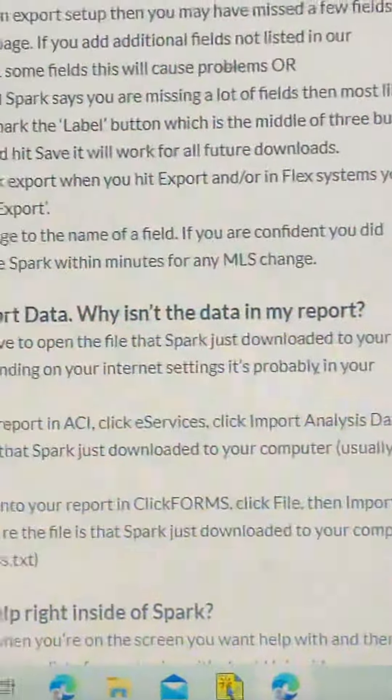C. You mistakenly forgot to choose the correct Spark export when you hit export, and/or in Flex systems, you also have to click the button that says custom text export.